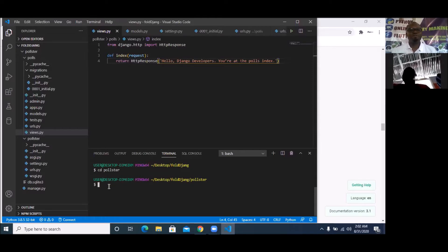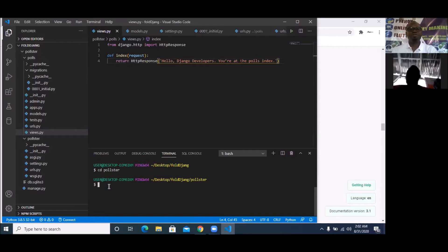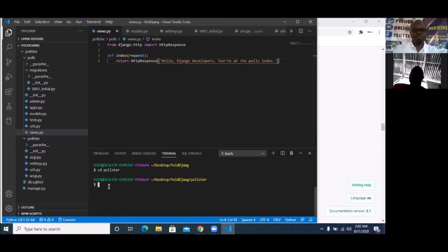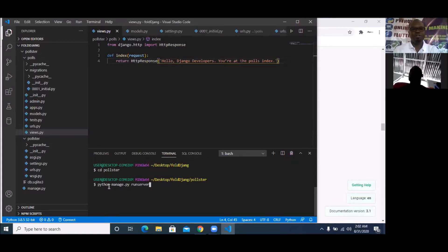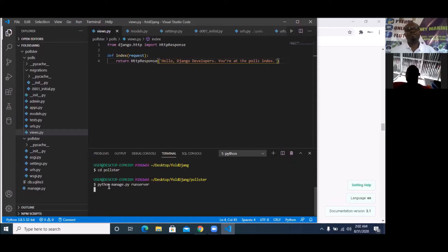Make sure that you're inside the polls folder. I'm there now and I'm going to run the server. To run the server we already know how — we use `python manage.py runserver`. That is how you run the server.